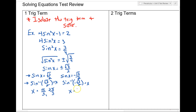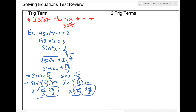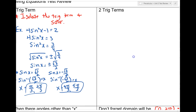When sinx = −√3/2, that's in the third and fourth quadrants, giving us 4π/3 and 5π/3. So those are our four answers for this trig equation. Not every time will you use all four quadrants, but that's the basic idea. If you have one trig term, you need to isolate it and solve. Note: I do expect you to have the unit circle memorized.